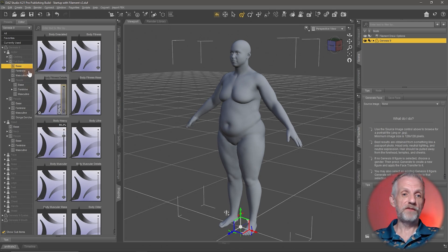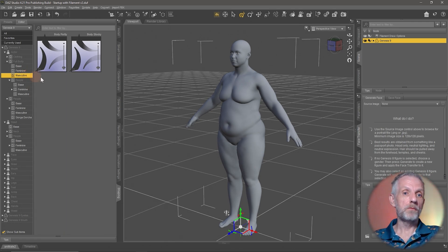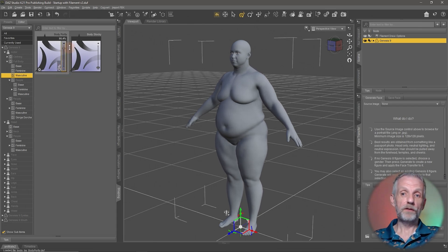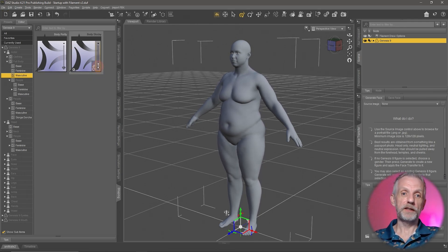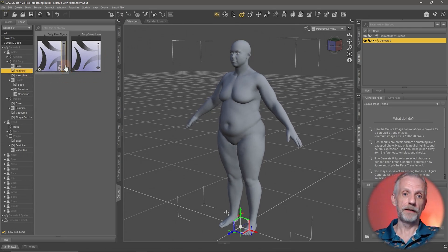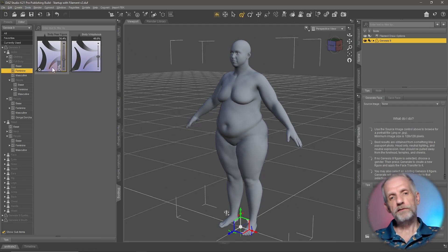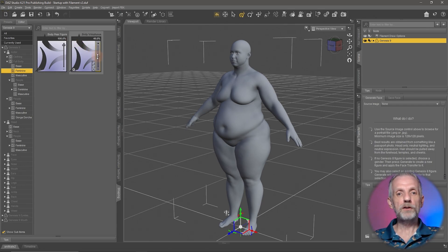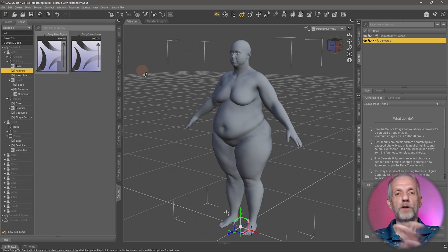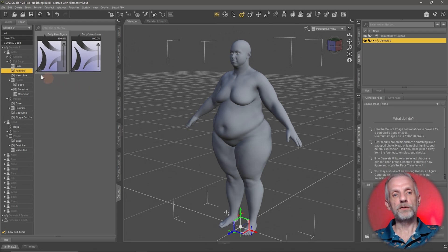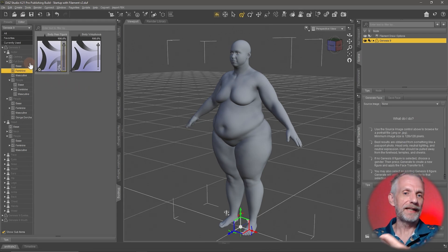There's also Body Heavy for a slightly overweight character. These are the base morphs, but you can go into the Feminine or Masculine sections for more specific morphs — Body Portly and Body Stocky are more suited to male figures. The female section has Body Pear for a heavier-set woman, or Voluptuous. Use as much or as little as you want, but be careful about dialing multiple things up to 100%, and avoid mixing opposing sliders like Voluptuous and Emaciated together.